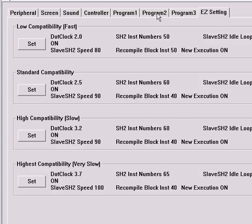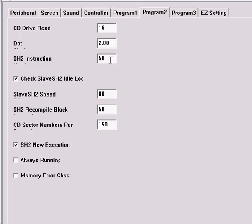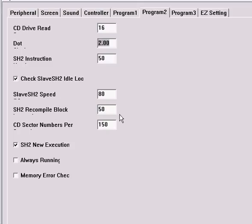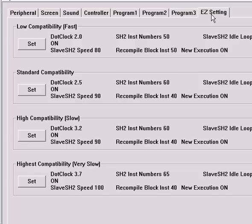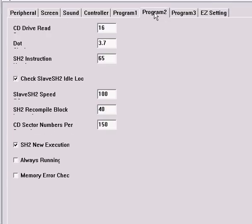I'll go to Program 2, and you'll see that all of these settings are already here. You have the SH2 instruction, the dot, the SH2 speed, the recompile block speed, and all that kind of stuff. Now let's go to Easy Settings, and I'll set it for Highest Compatibility Mode. I'll go back to Program 2, and you'll see that the dot has changed from 2.00 to 3.7.